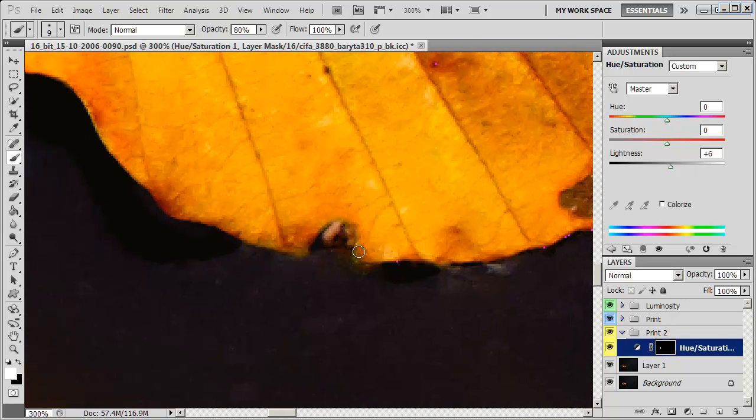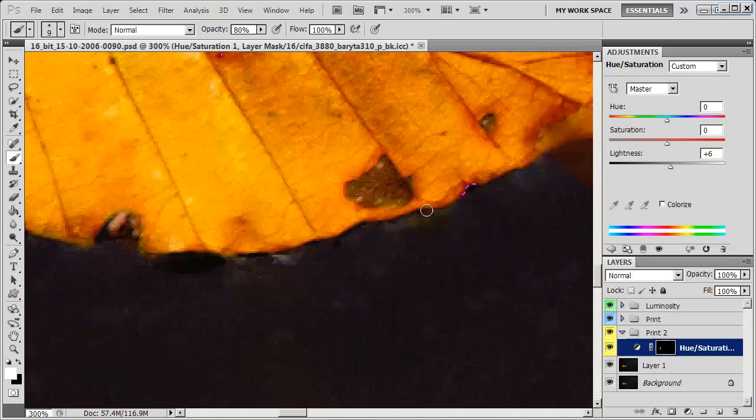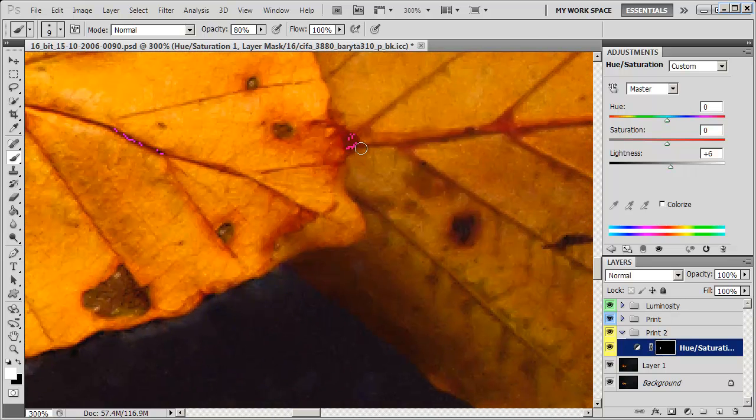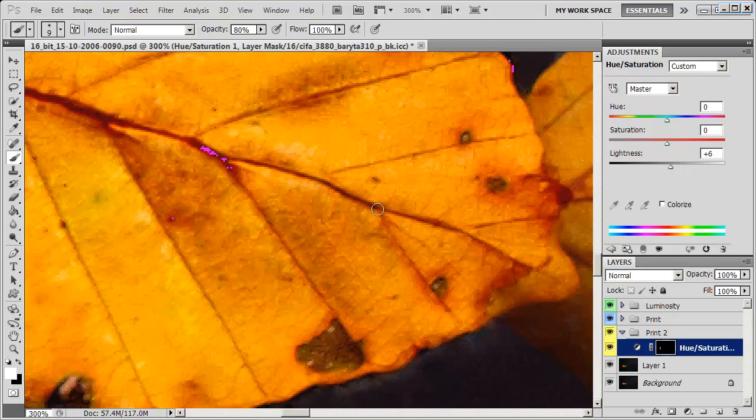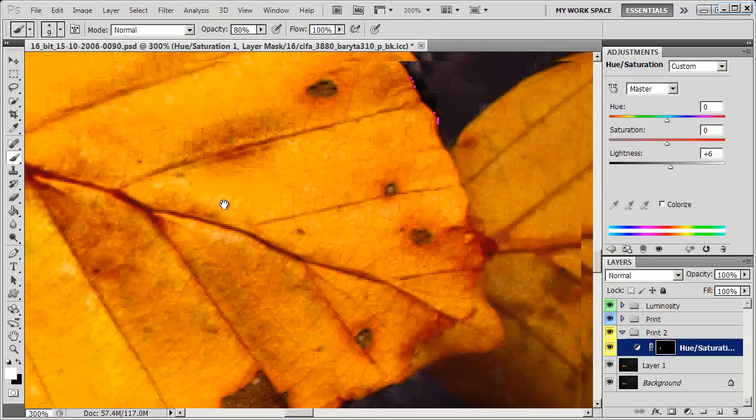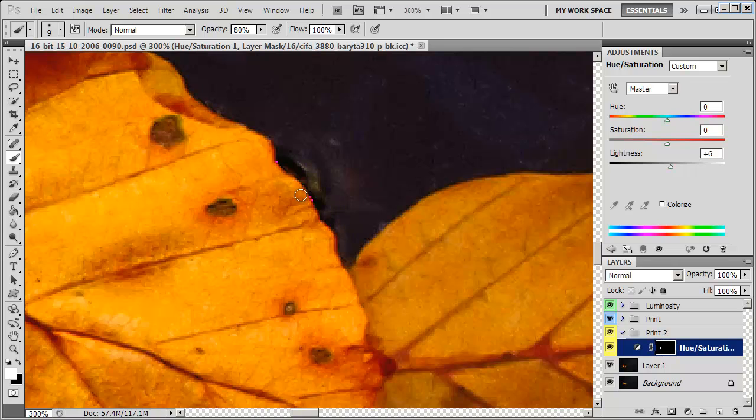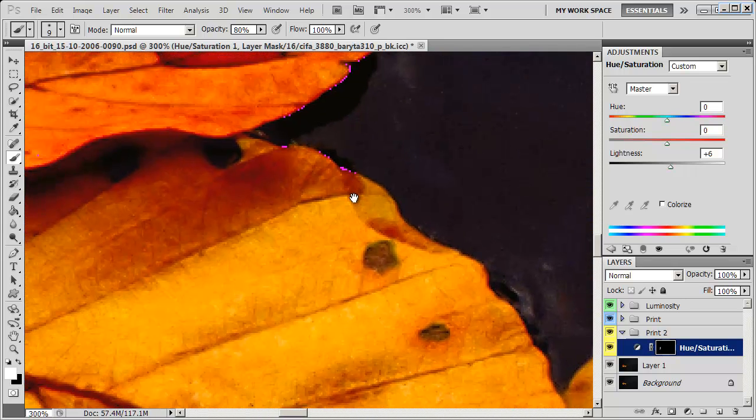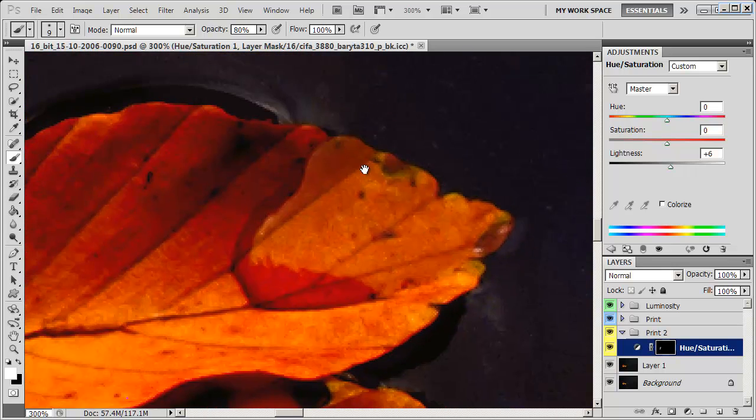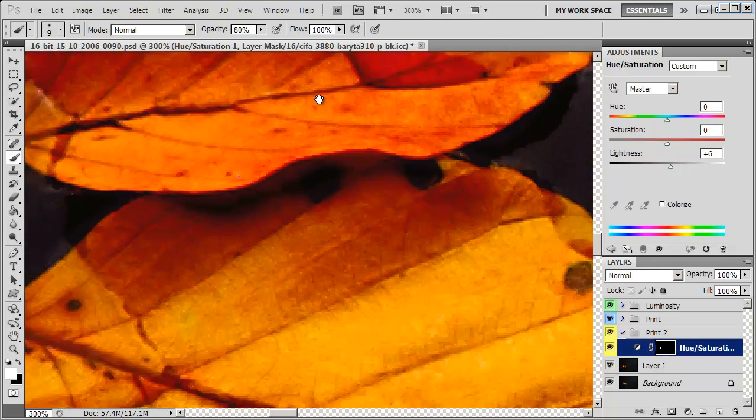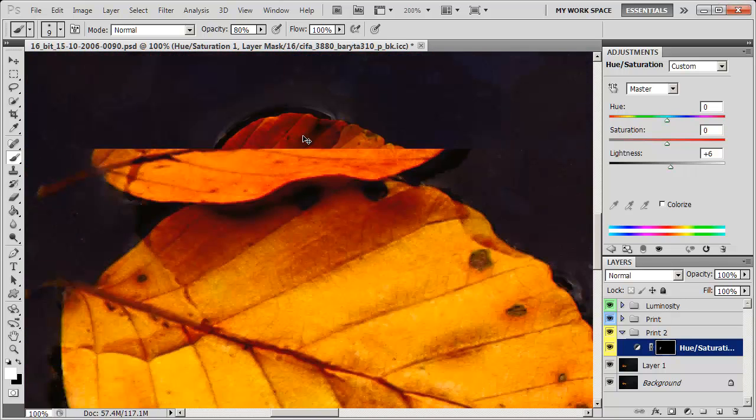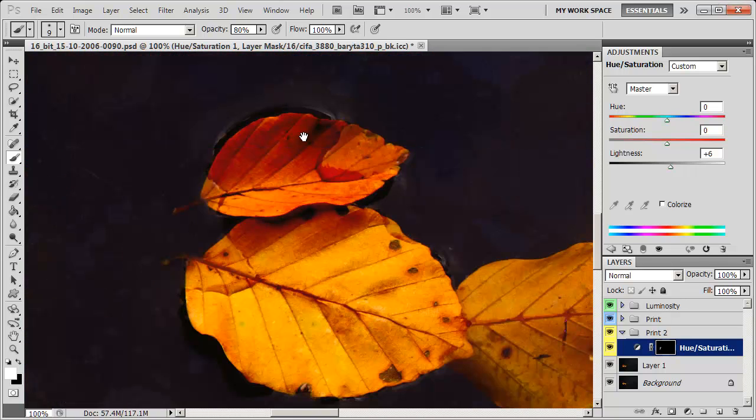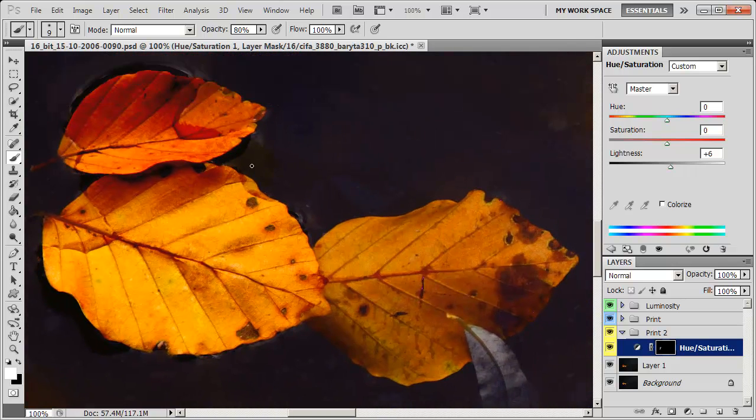Just keep going until all the gamut warning is gone. As you can see, it's mostly on the edges, where there is a definite bit of contrast going on. But those are the areas that will definitely stand out in a print. And that's it, so zoom out. And that's how you control the gamut on your photograph.